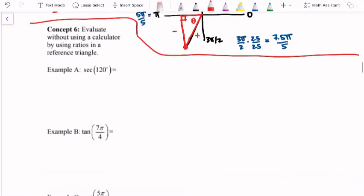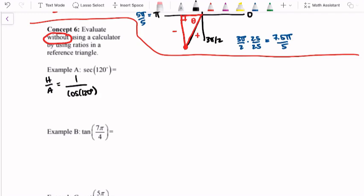For concept 6, we're going to evaluate trig values without using a calculator by using ratios of a reference angle — figuring out the actual number without needing a calculator. Example A: we have secant of 120 degrees. Secant is hypotenuse over adjacent, which is just the reciprocal of cosine, so I might think about this as 1 over cosine of 120 degrees. Let's draw a picture.